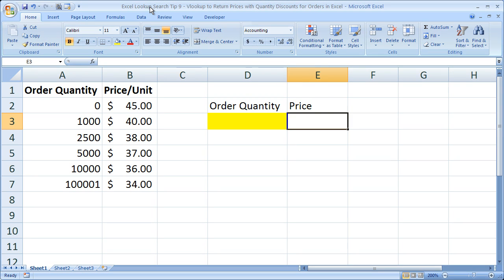Hi and welcome to this tutorial. Here I'm going to show you how to use the VLOOKUP function in Excel in order to display a price and subsequent price discount for larger amounts of quantities ordered. So basically a quantity discount.